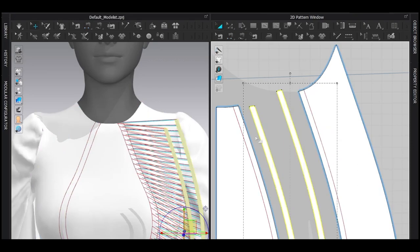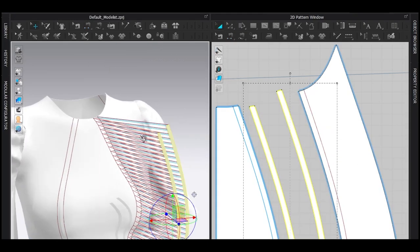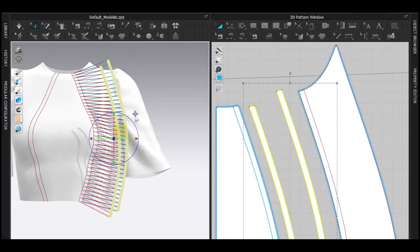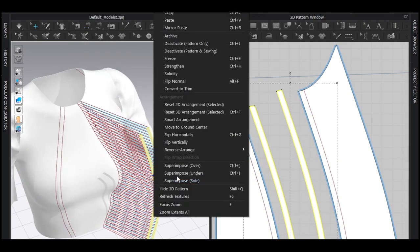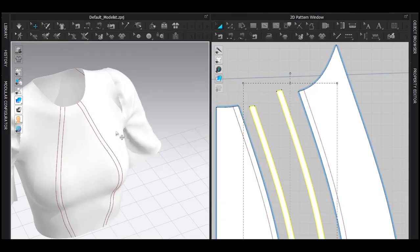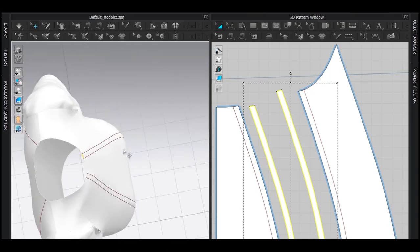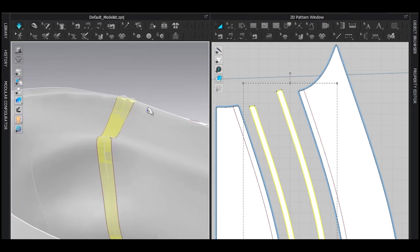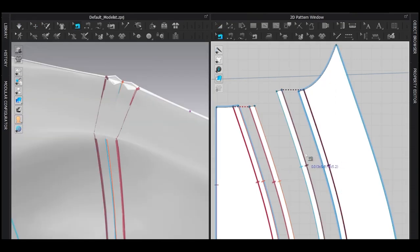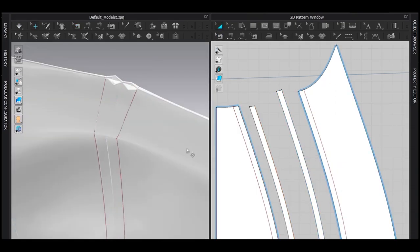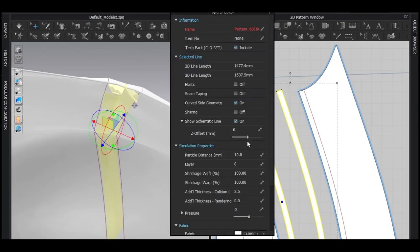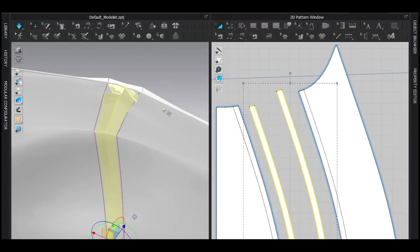Select these two new patterns. In the 3D window, right-click superimpose under. And simulate. And delete these drawings. And reduce the particle distance of these two patterns significantly.